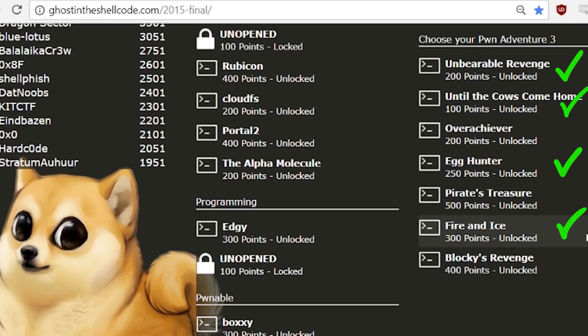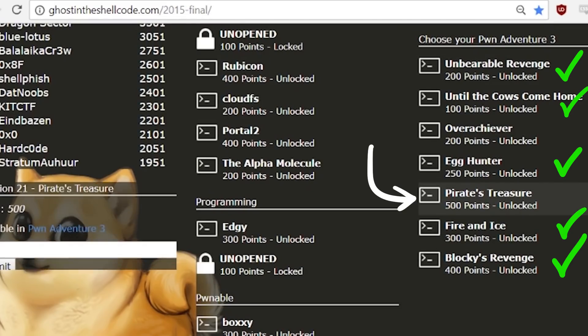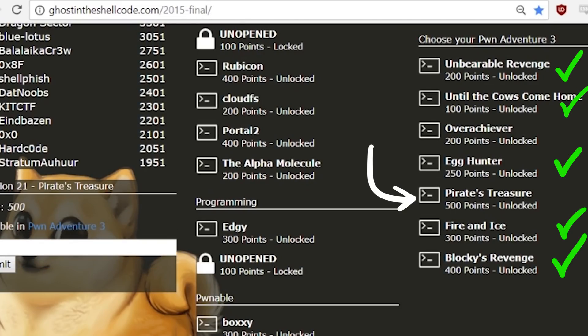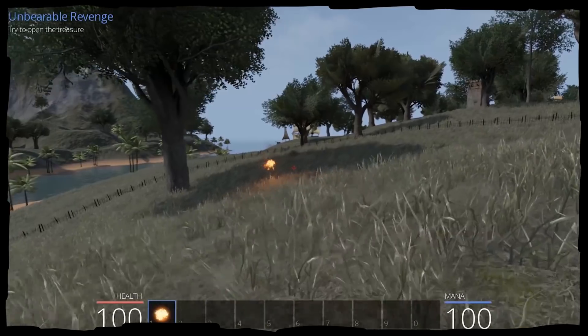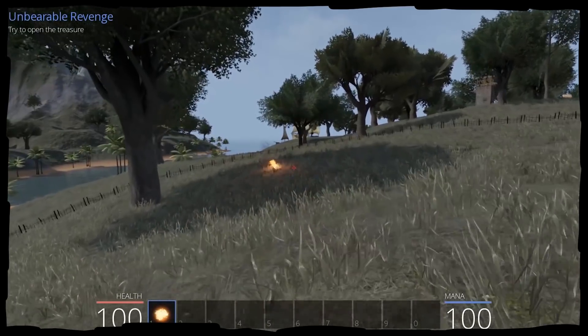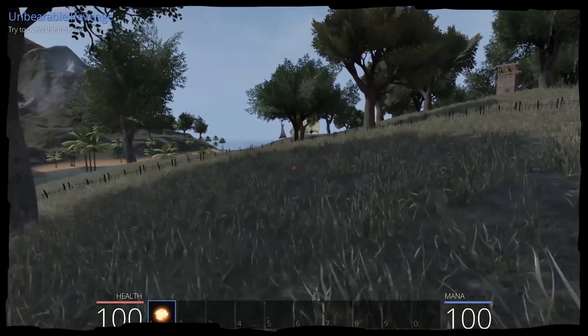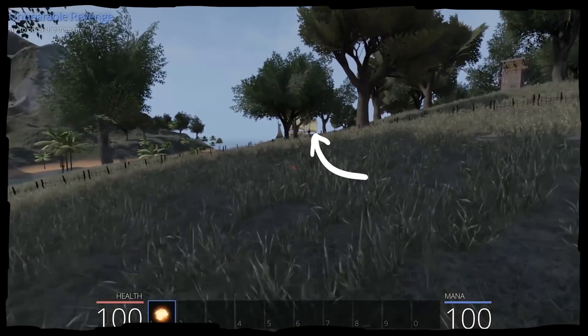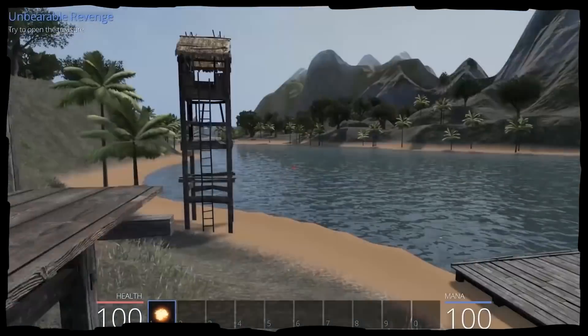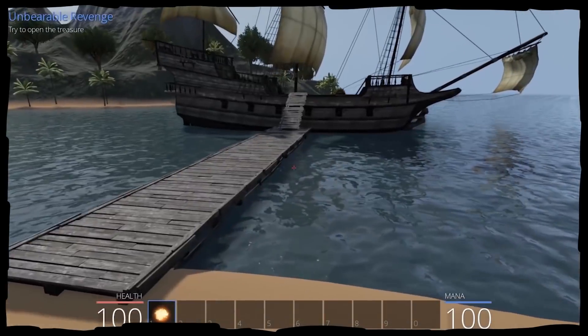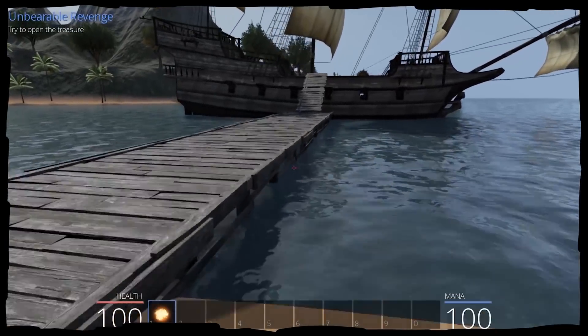Wow. We have almost solved all challenges of Pwn Adventure 3. Only one challenge, pirate's treasure with 500 points is left. From our let's play a long time ago we also know that there is the pirate ship with a chest. Let's check the boat.